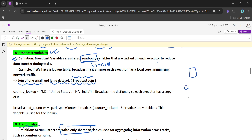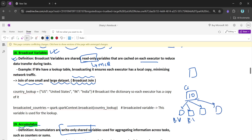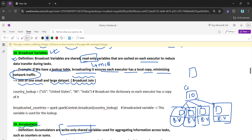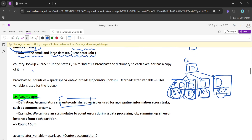A broadcast variable is a read-only variable that is cast on each executor. Let's say a cluster has 10 executors — the broadcast variable will be available on each and every executor. If we have a lookup table and we broadcast it, each executor has a local copy, minimizing network traffic. Instead of causing network overhead for every lookup, the data is available locally on each executor.